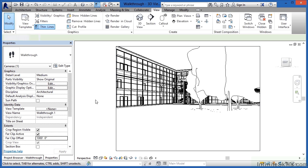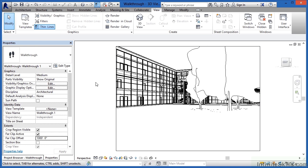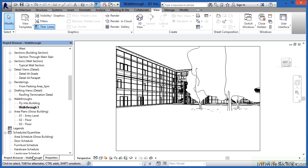If for some reason you've clicked off of this view or you're in your floor plan view and can't see the walkthrough view, all you need to do is open up the walkthrough view, which you can find under the project browser under Walkthroughs, and double click on Walkthrough 1.